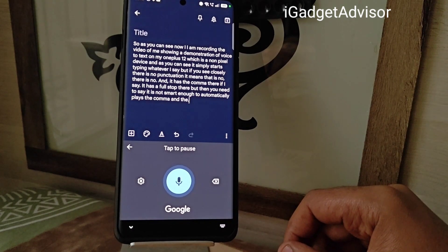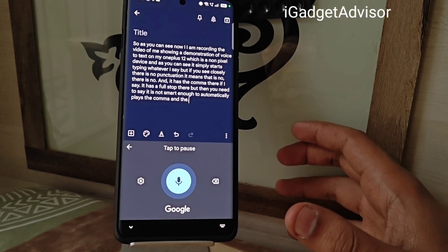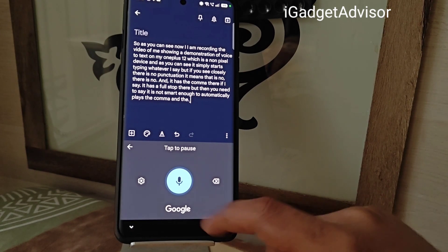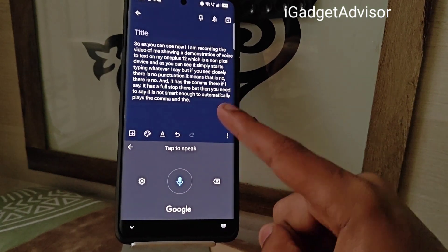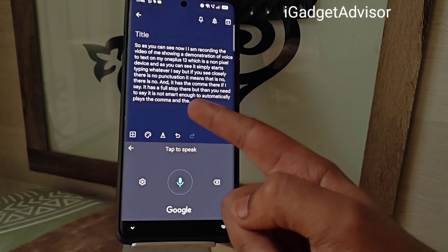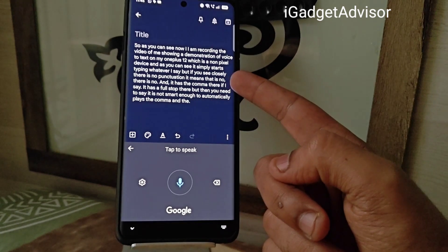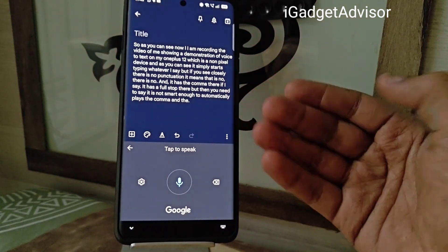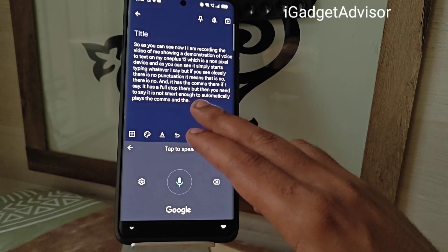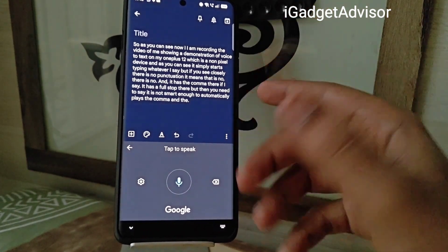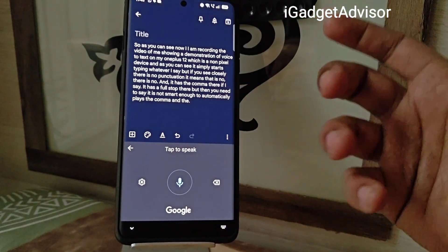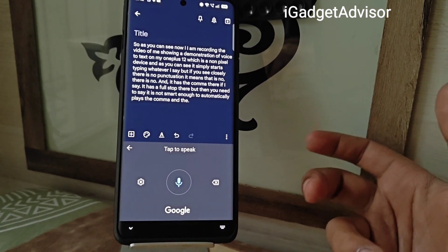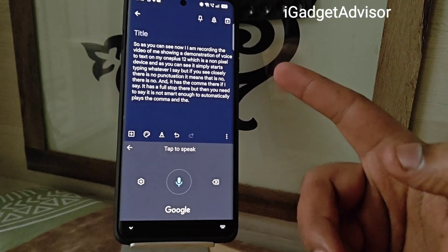This is a major issue faced by most Android users. While you can say the words 'comma' or 'full stop' to insert punctuation, that doesn't sound great when you're using voice to text around other people. So I'll be showing you how to fix this.